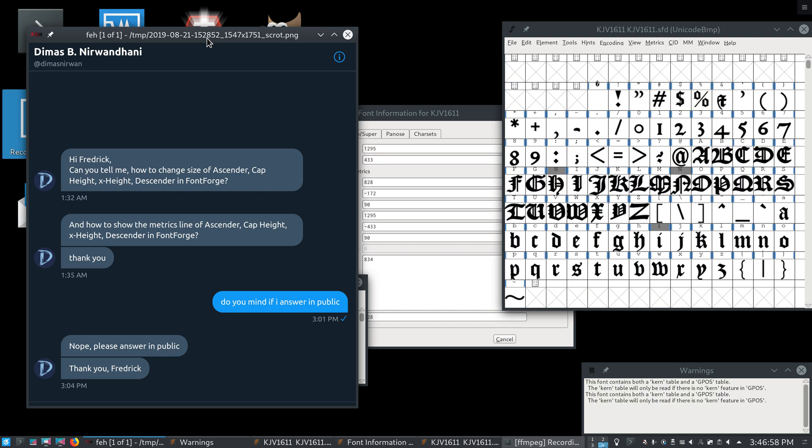DemosBeanNirwandani asks: Hi Fred, can you tell me how to change the size of the ascender, cap height, x-height, and descender in FontForge, and how I can show lines for all of those?